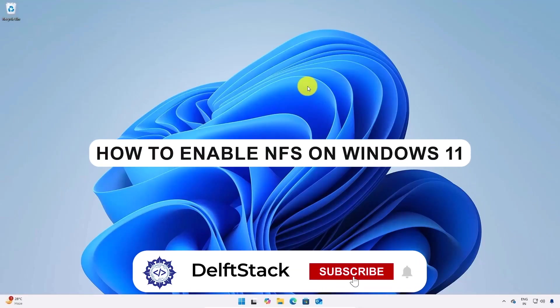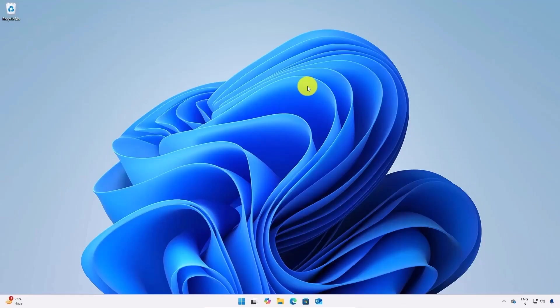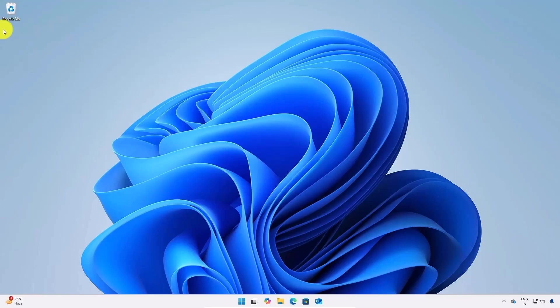Hello everyone and welcome to the channel. In today's video I'll show you how to enable NFS on your Windows 11 operating system. NFS or network file sharing allows you to share files across your network with ease. Without wasting any more time let's jump right in.